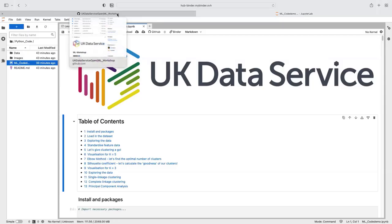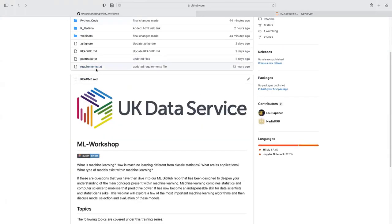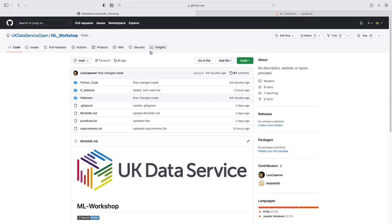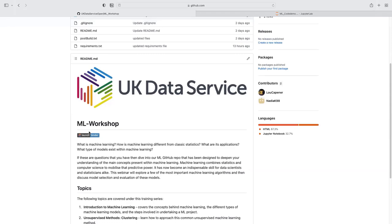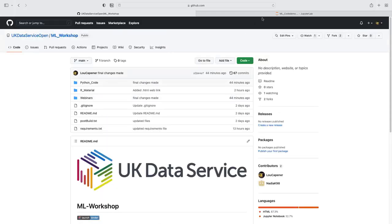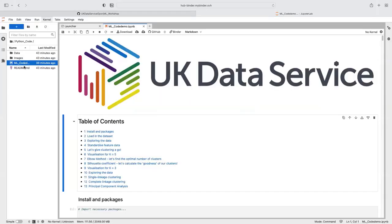If you want to follow through the code and execute it at the same time as me, you can navigate to our GitHub and our machine learning workshop repo. You'll see a little button in the readme file that says 'launch binder'. If you click on that, it will bring up this here. Go into Python code, click on machine learning code demo, and you can follow through the code with me.